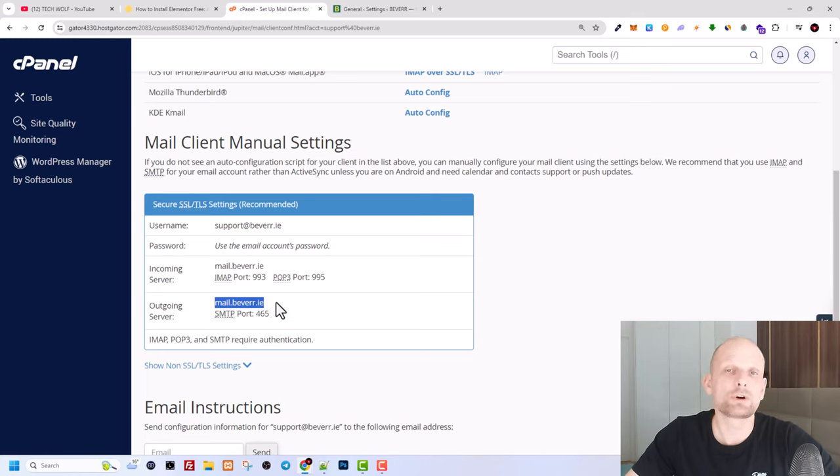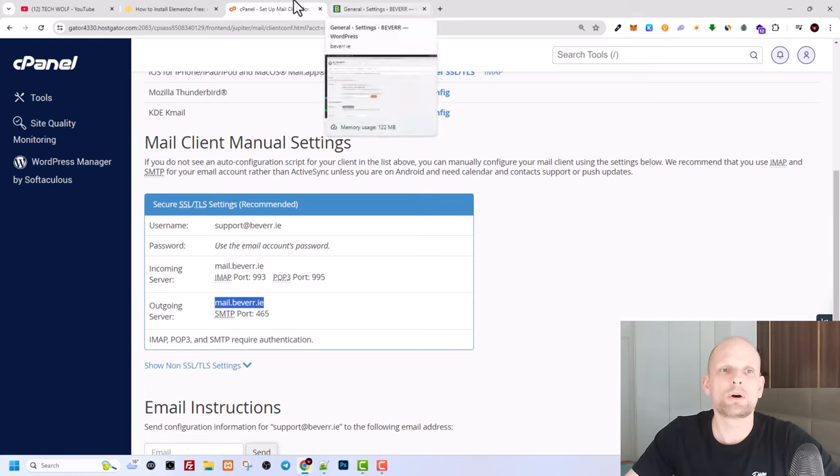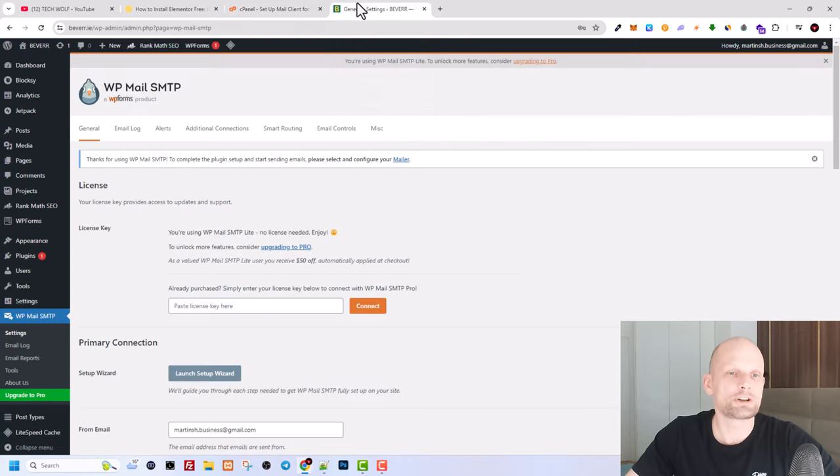And now let's go back to our administration area of our website.